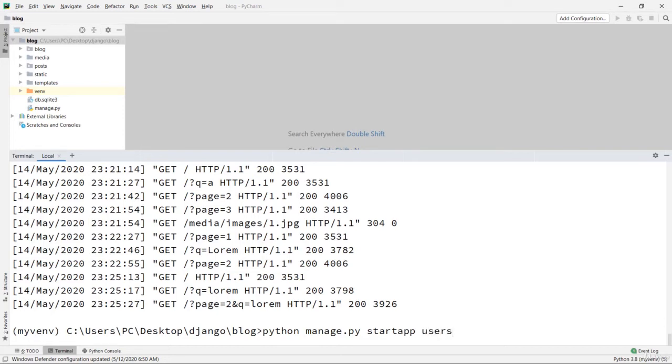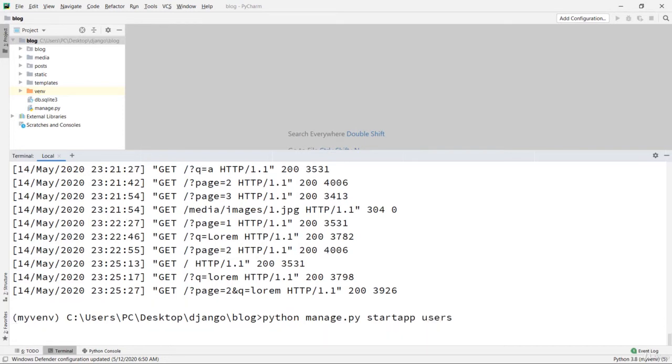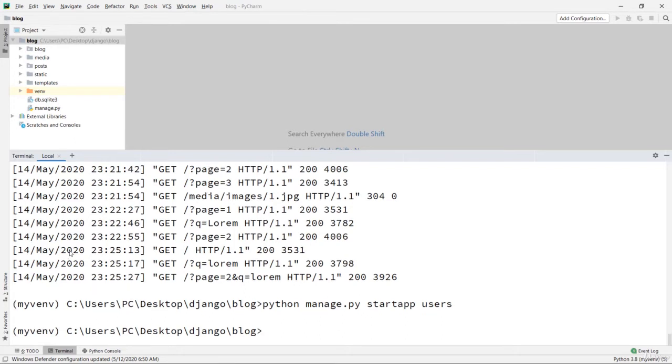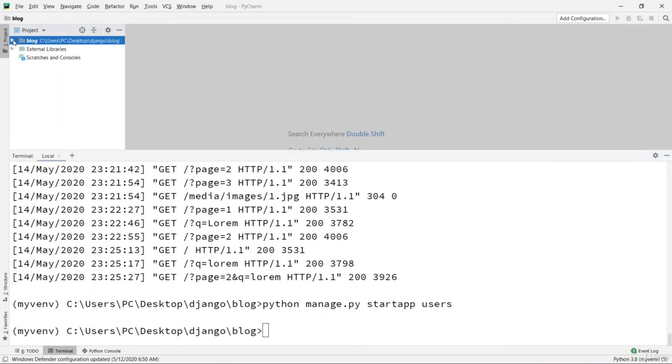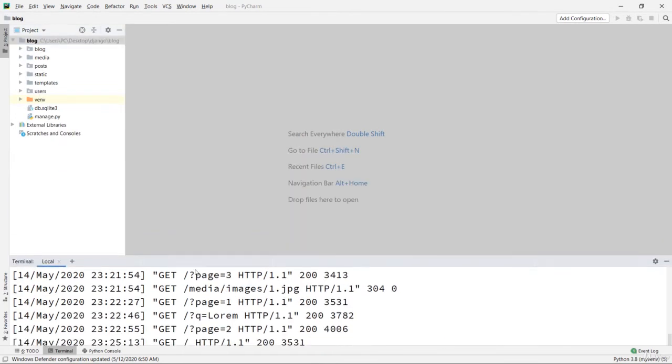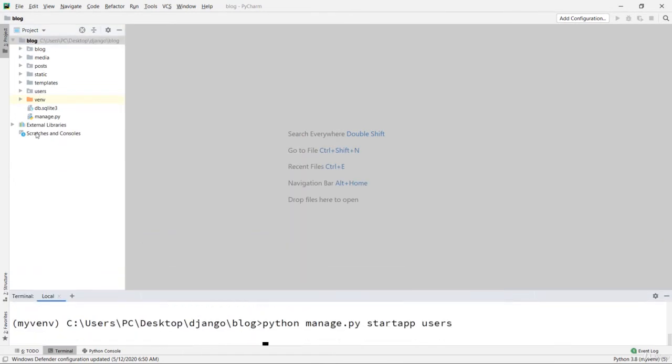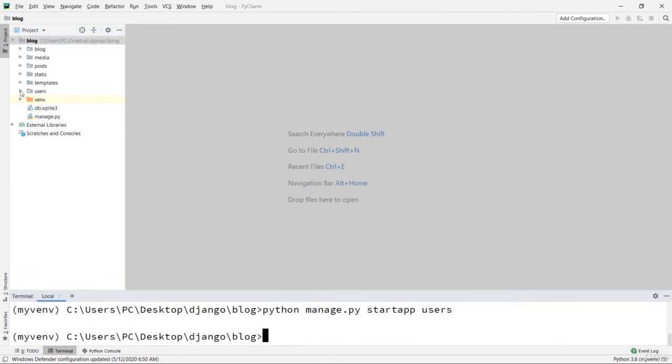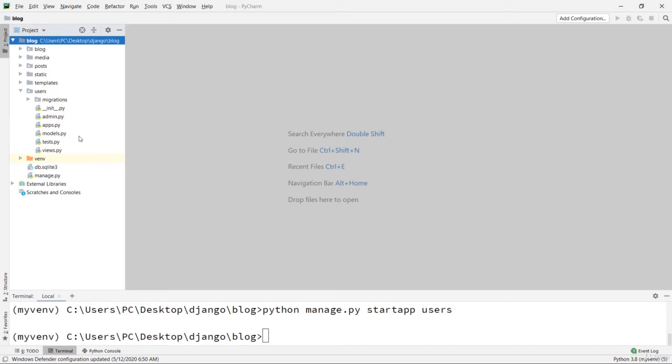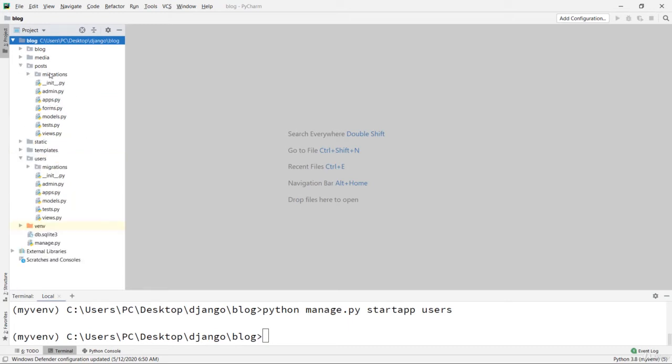Okay, now we have created our users app. If I extend this, you see now we have here our users. Let me show it. You see, now here we have the same files as we have for posts - admin, apps, models, views, and others - we also have here for our user app.